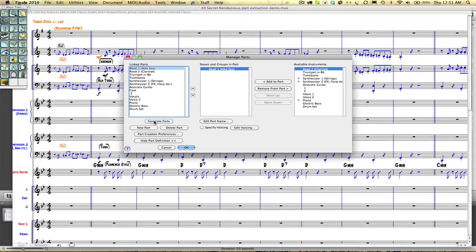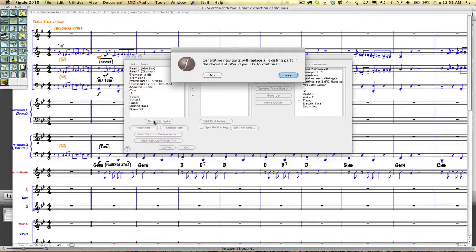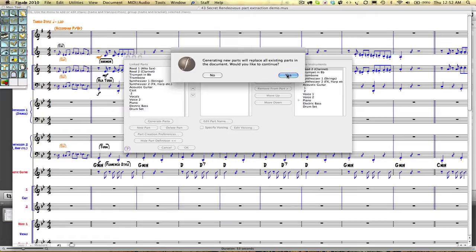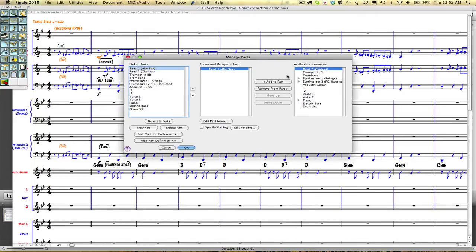This may be because you have changed names of parts during your composition process. By generating parts, it is going to go through your score and ask us if we would like to reset all of our parts to the names of the parts you have in your final score. We are going to click yes. Here we have a full list of everything in our score.